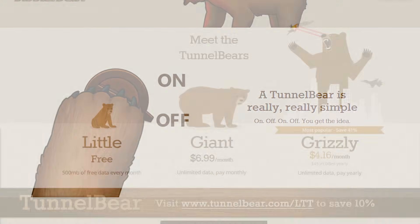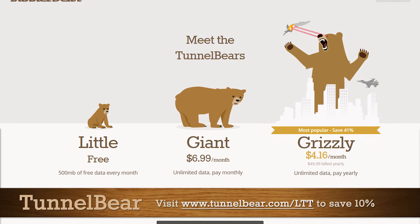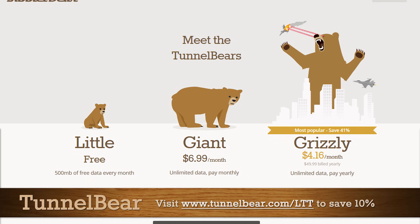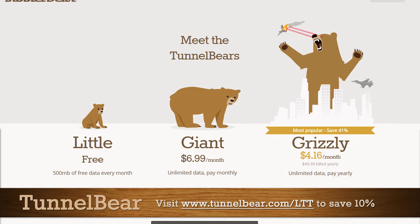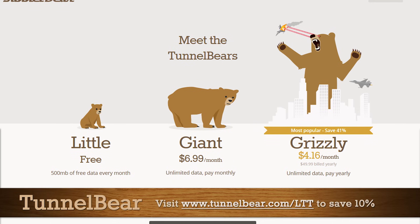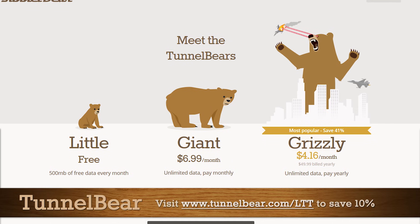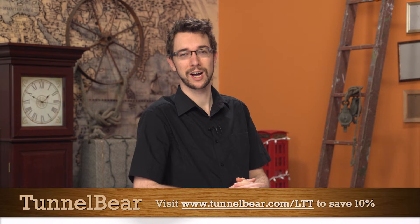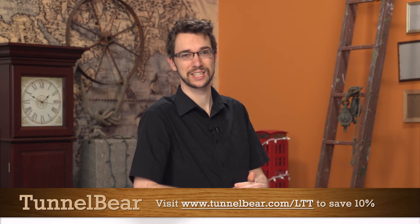They also give you 500 megabytes of data for free so you can try it out, no credit card required. And if you want to upgrade to unlimited data, you can save 10% by going to tunnelbear.com slash LTT.